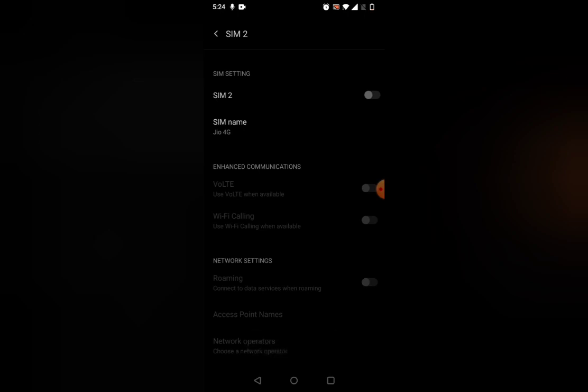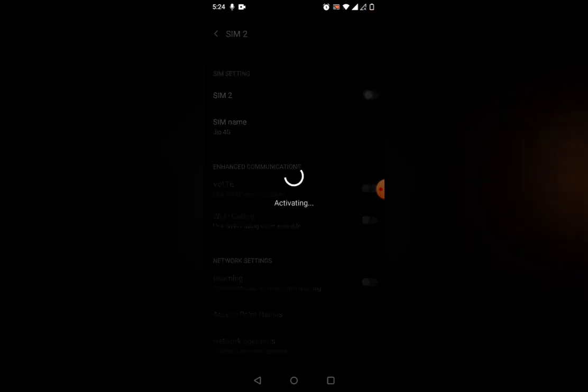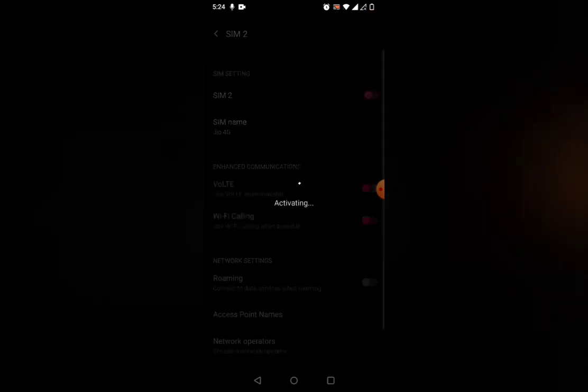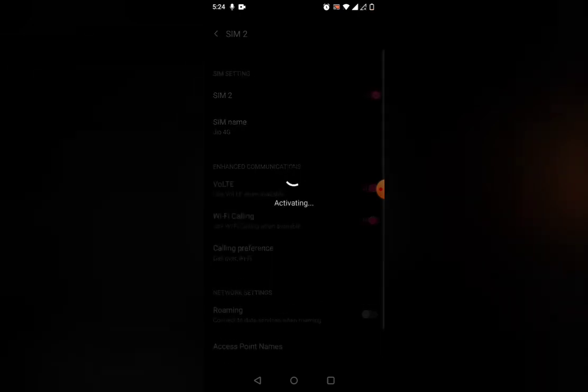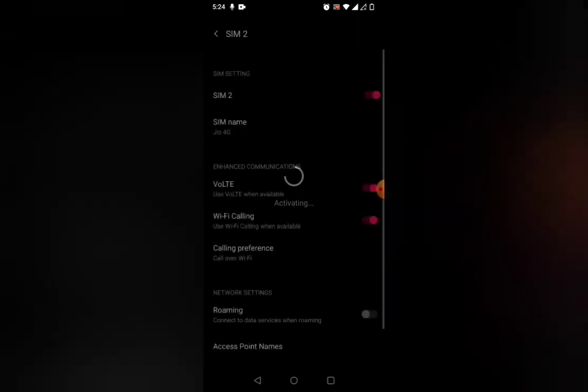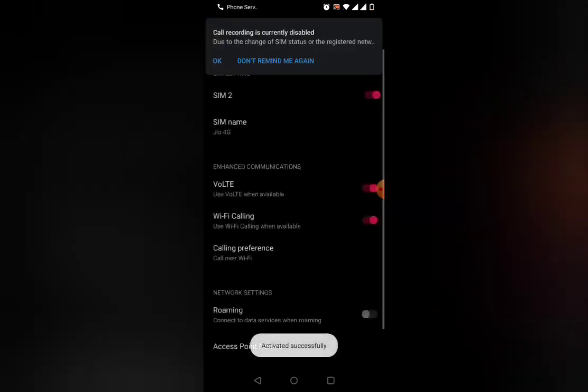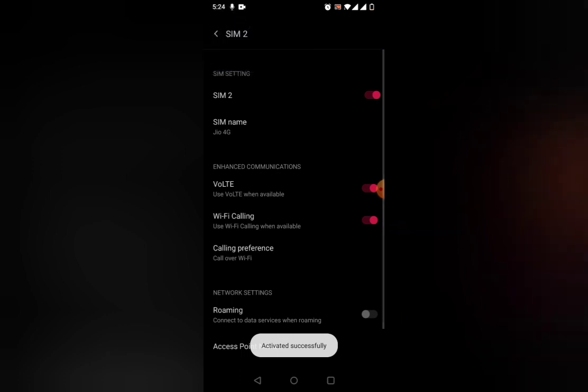After deactivating the SIM, don't activate it again directly. Wait for 5 to 10 seconds for the SIM to lose all the signals incorporated to your mobile phone. Once it's done, click on SIM 2 again and turn on SIM 2. It will start activating.